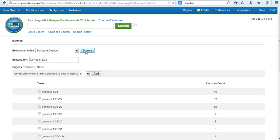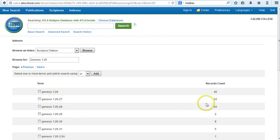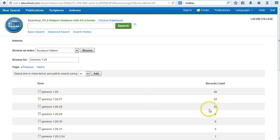And you'll see a range of references to the chapter. You'll see, for example, that for the specific verse Genesis 1:26, there are 46 records for articles. Note below that for Genesis 1:26-27, there are 52 records for articles, and below that, for Genesis 1:26-28, there are an additional 52 records.